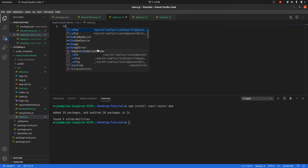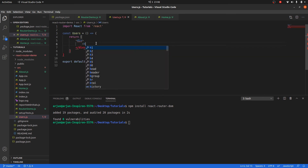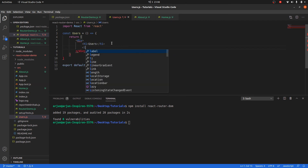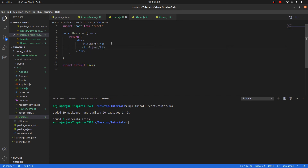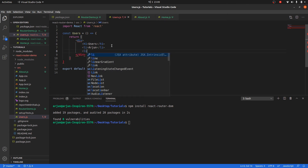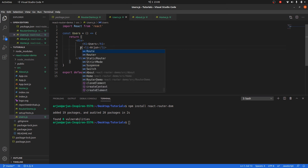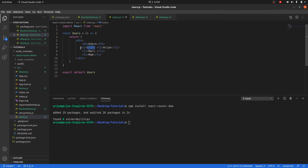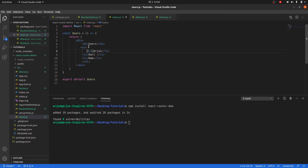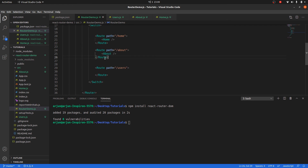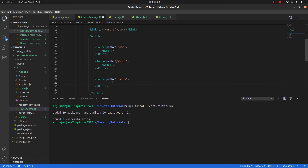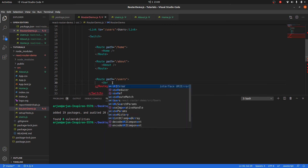Let me create the Users component — users.js — as a functional component called Users. I'll add some user names: Arjun, Harry, and Ram as a list. Let me paste it in and use Ctrl+Shift+I to format it in VS Code. Now let me import the Users component here as well.